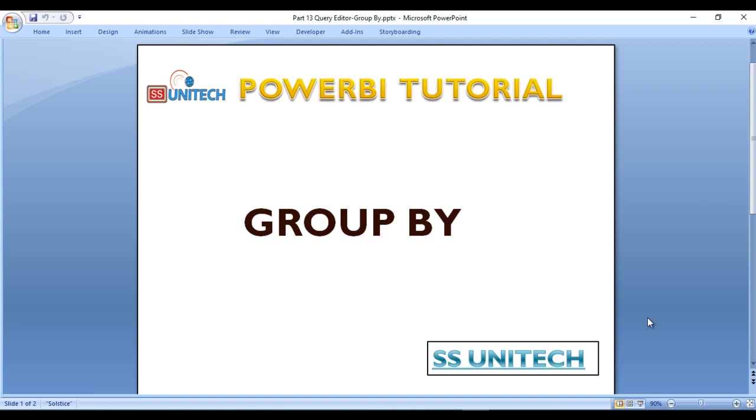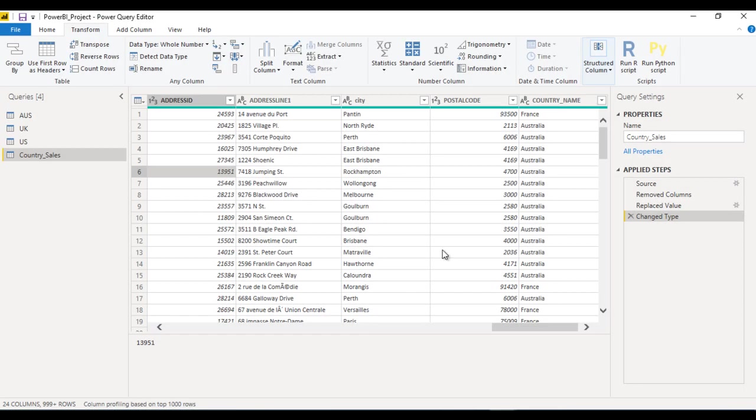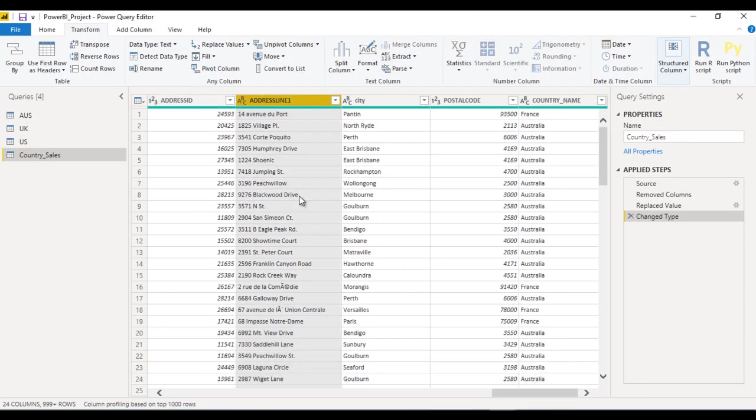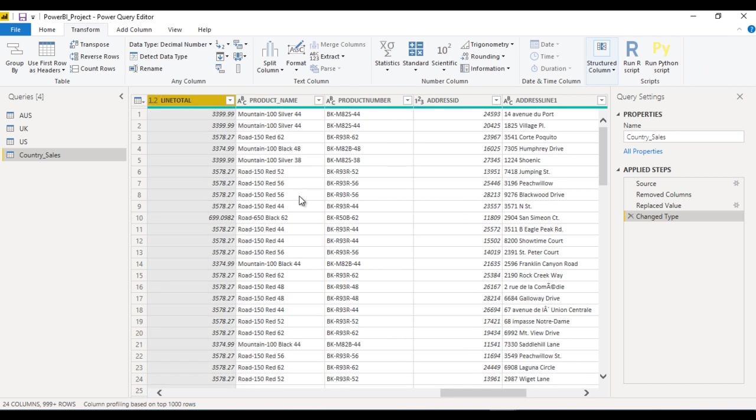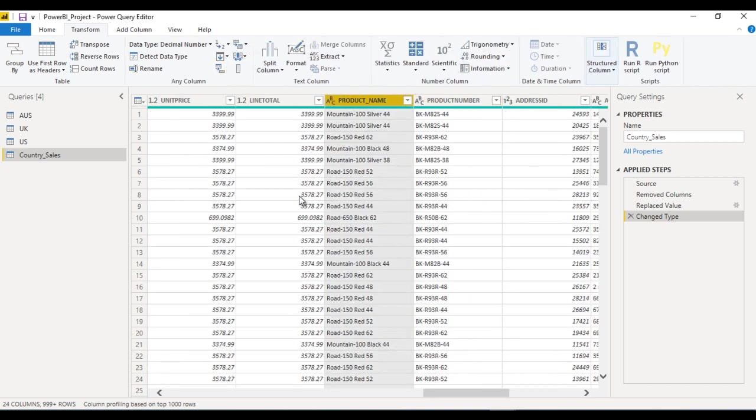Let's move to Power BI where we will see how we can use group by. This is our project as we are currently working on. Here basically we want to group on the basis of product names and their countries.